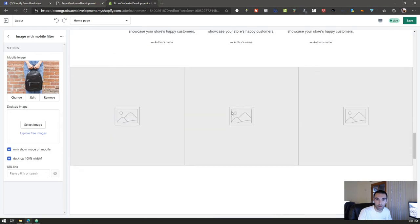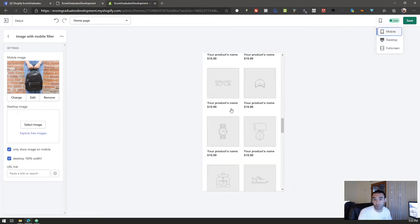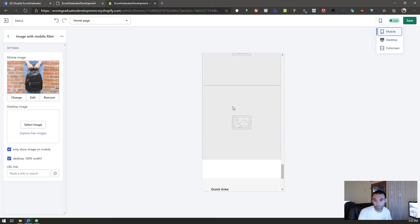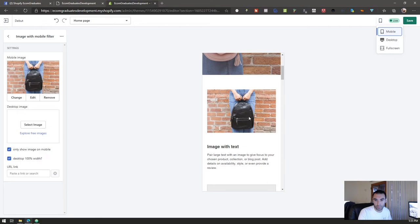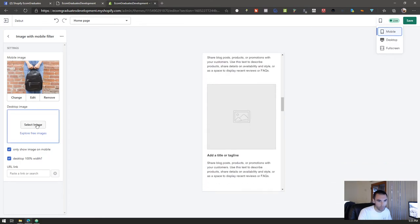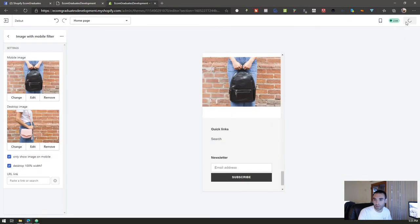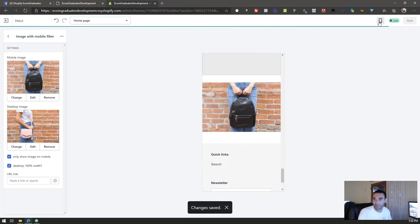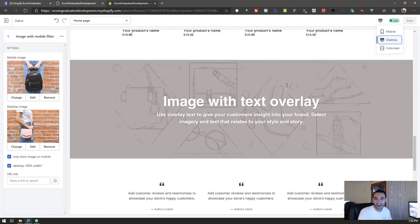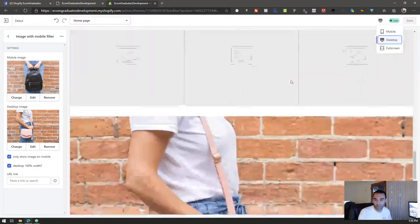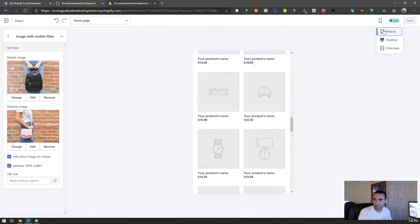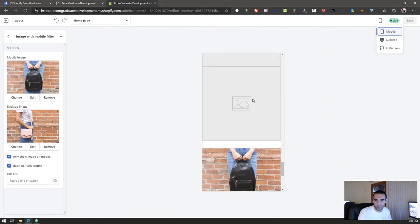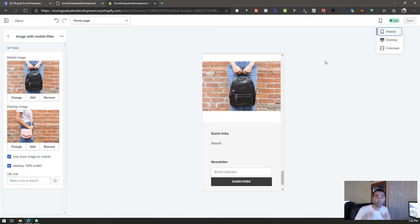Just like that you notice there's no image showing at all. You want to see how it works, look at this, mobile. There we go, there's your mobile image. You notice how you have two different images now, you have one for mobile, one for desktop, very very simple.